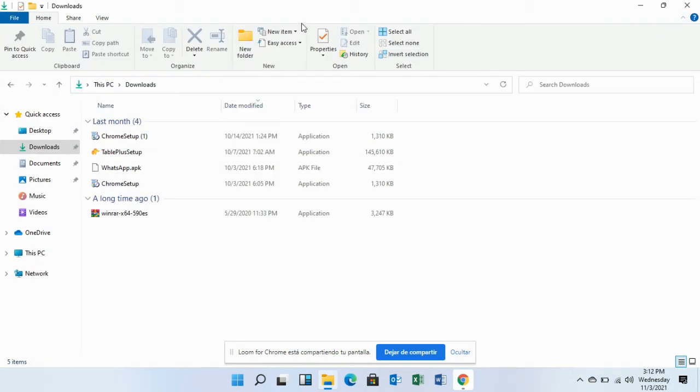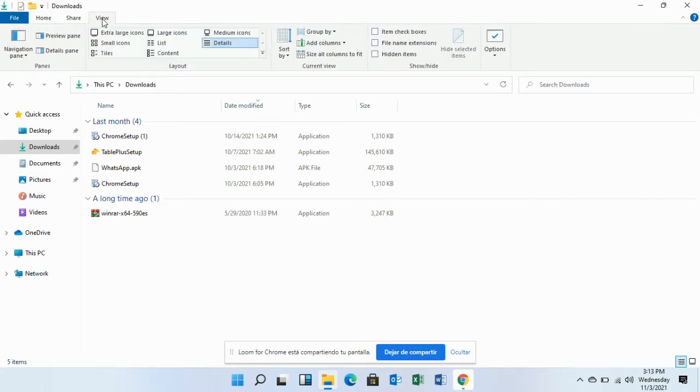Then, choose the view option and select show hidden items.